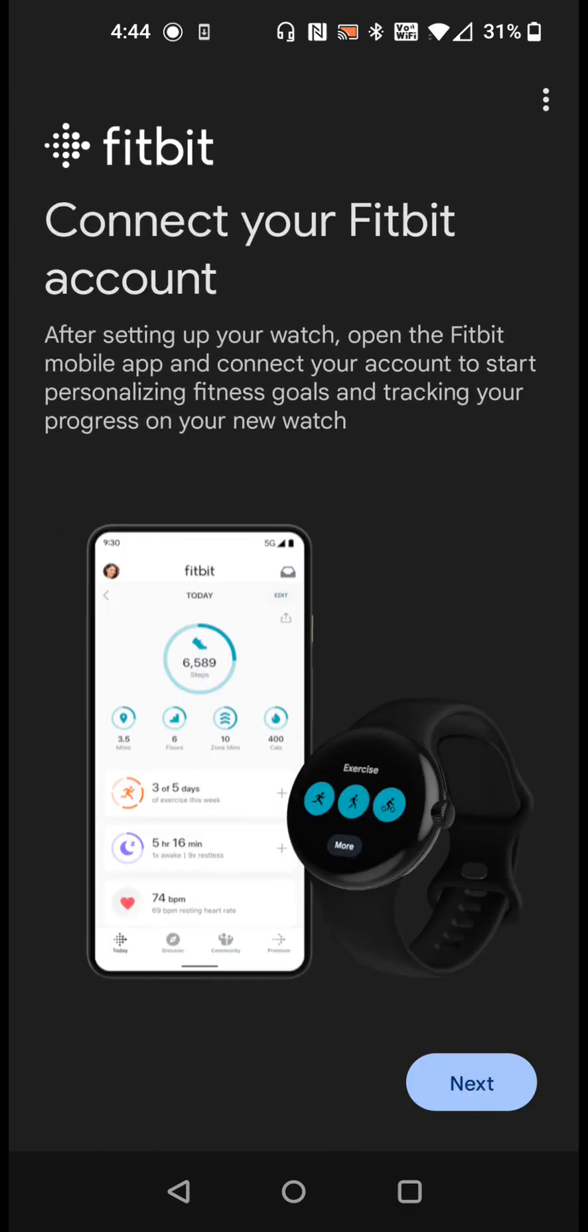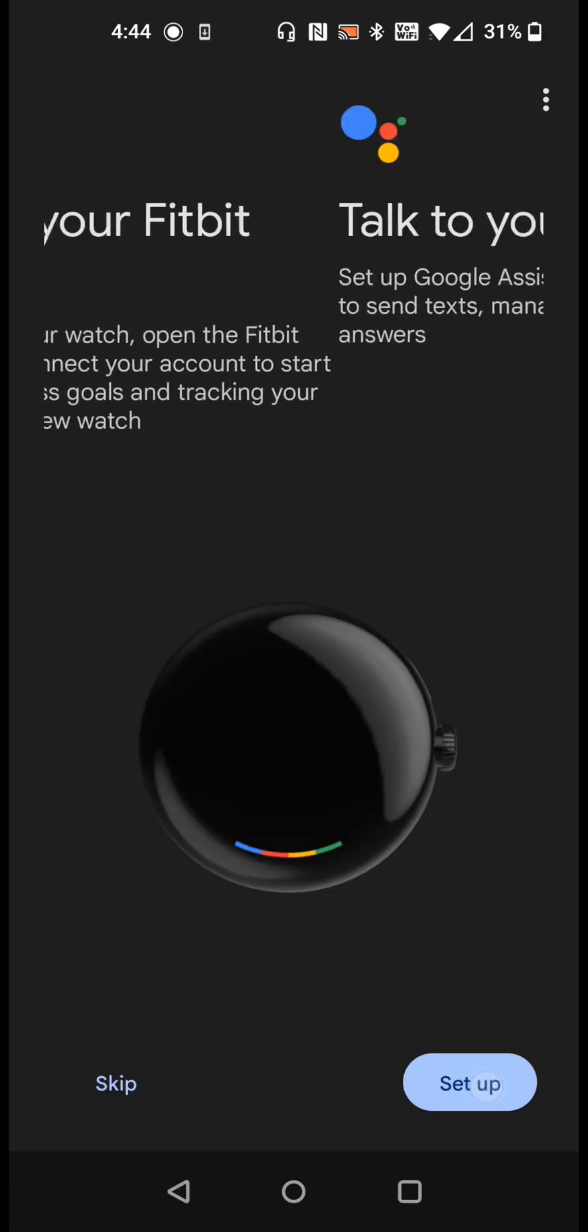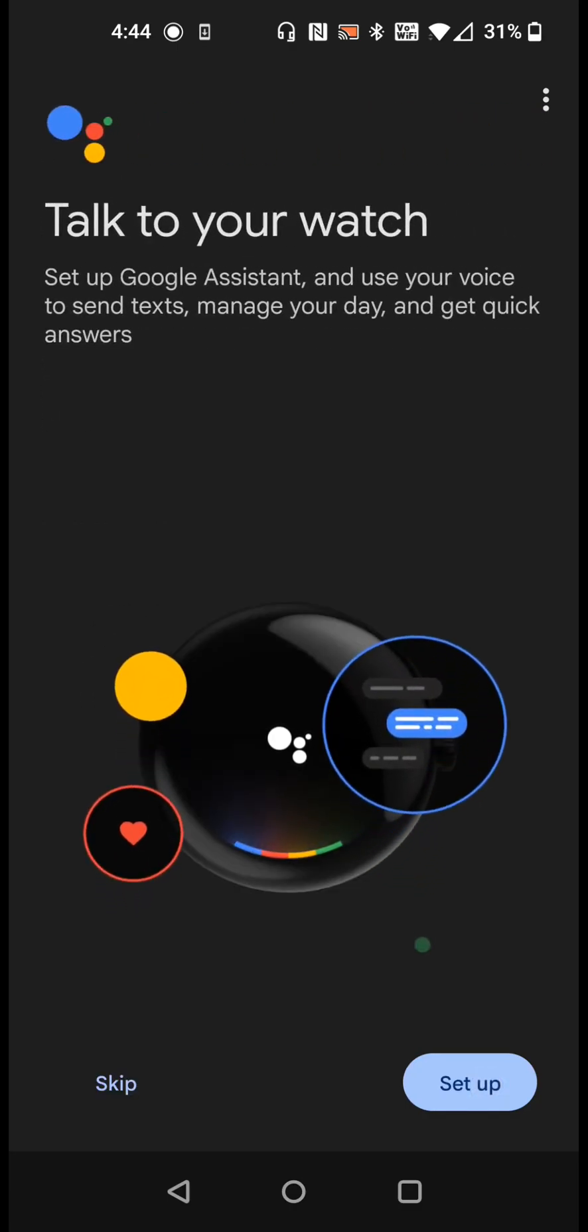Google owns Fitbit so there's a pretty seamless connection here to connect up a Fitbit account that you may have. After you set up your watch, open the Fitbit mobile app. You can download the Fitbit app through the Google Play Store if you don't already have it and set up a Fitbit account. This can allow you to personalize your fitness goals and track your progress on your new smartwatch.